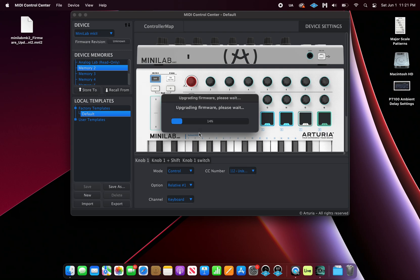You'll notice the progress bar showing that your firmware is being upgraded. Once it completes, hit OK.